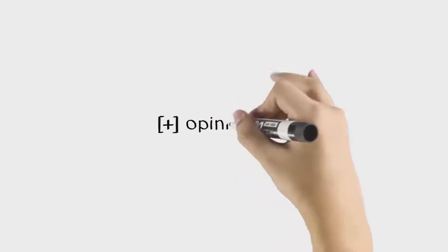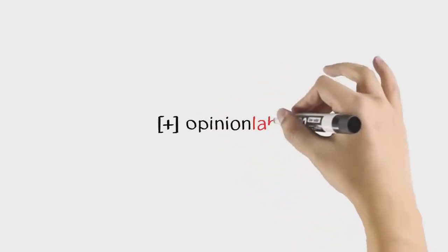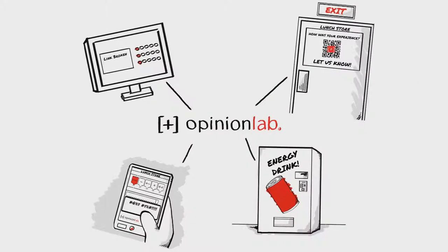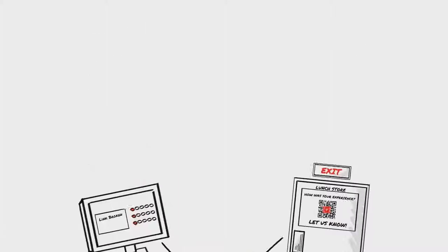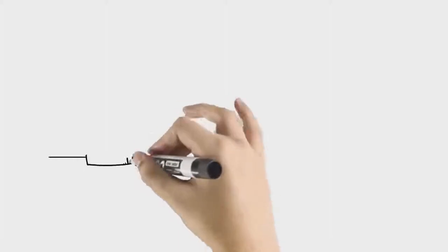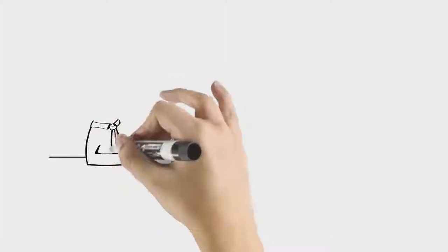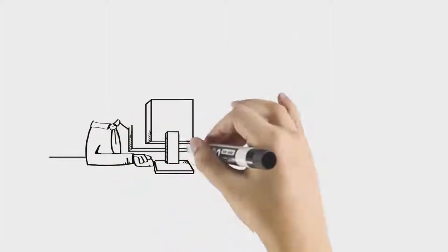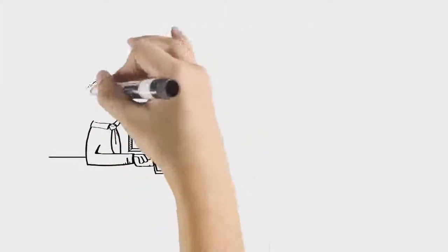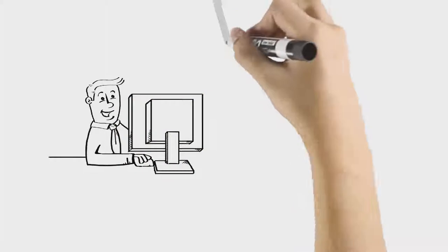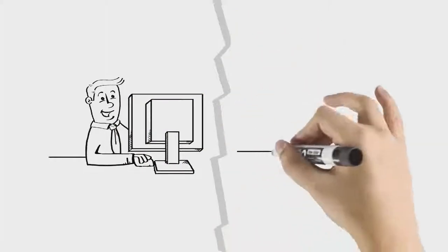Opinion Lab collects voice of customer feedback across multiple touch points throughout Steve's day. Yeah, in real time, brands are hearing Steve's exact words, hearing what worked for him, and more importantly, what didn't.